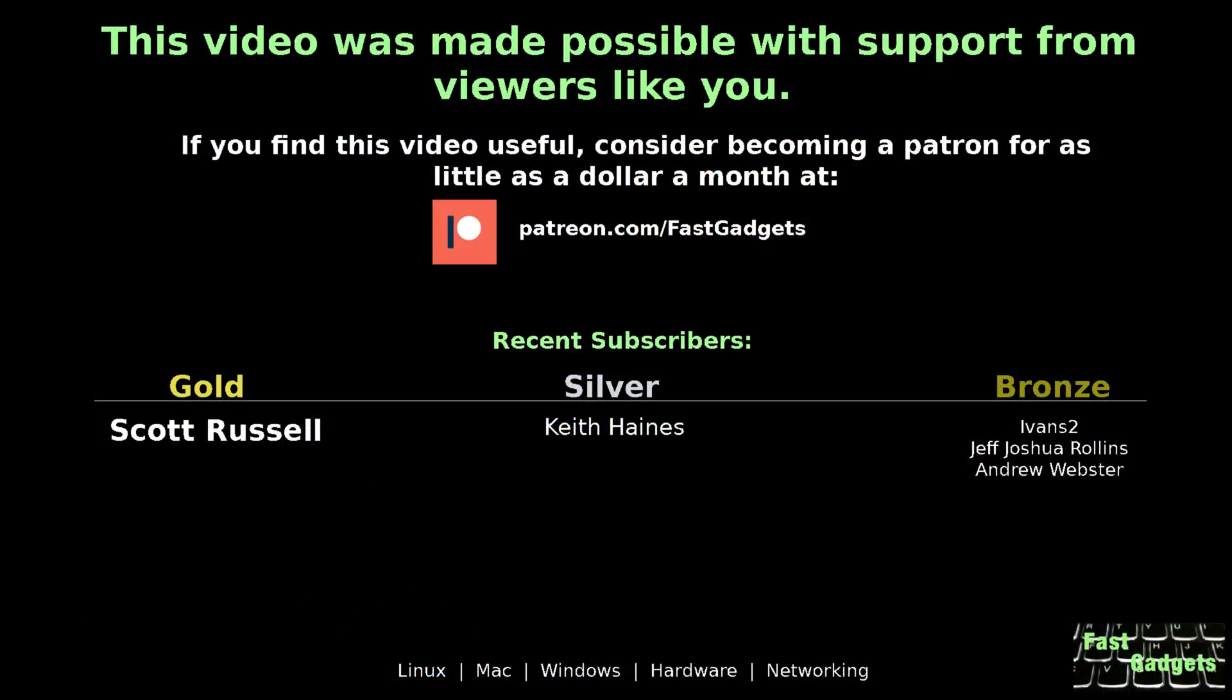Anyway, just kind of a video to hang out and do something kind of fun. So, I hope you enjoyed it. As always, thank you for watching. I'll see you next time on Fast Gadgets. This video was made possible with support from viewers like you. If you find this video useful, consider becoming a patron for as little as a dollar a month at patreon.com/fastgadgets.